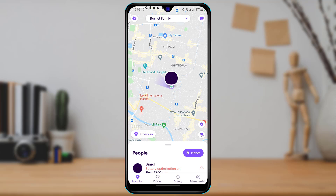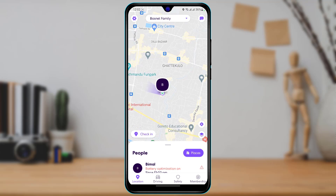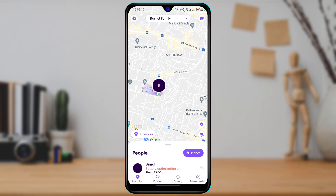After you log into the application, you want to allow all of the permissions such as battery optimization and location permissions, because if you disable any of the permissions the app requires, the app may not function properly and you will not be able to utilize its features to the fullest.